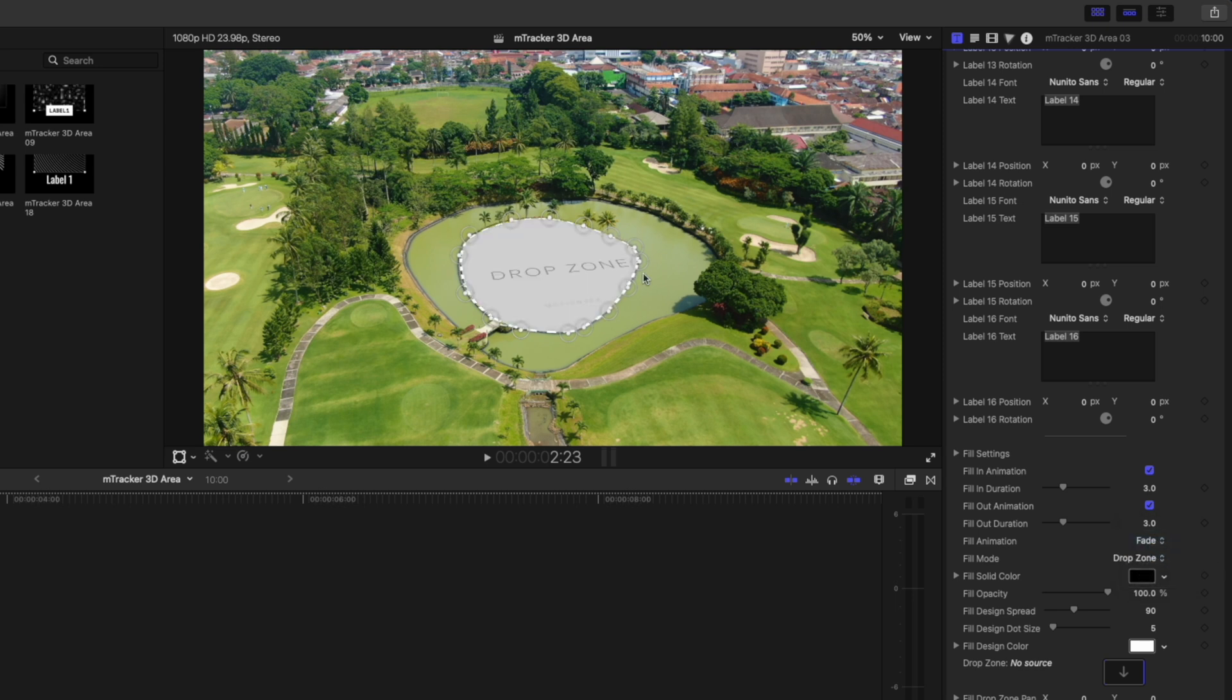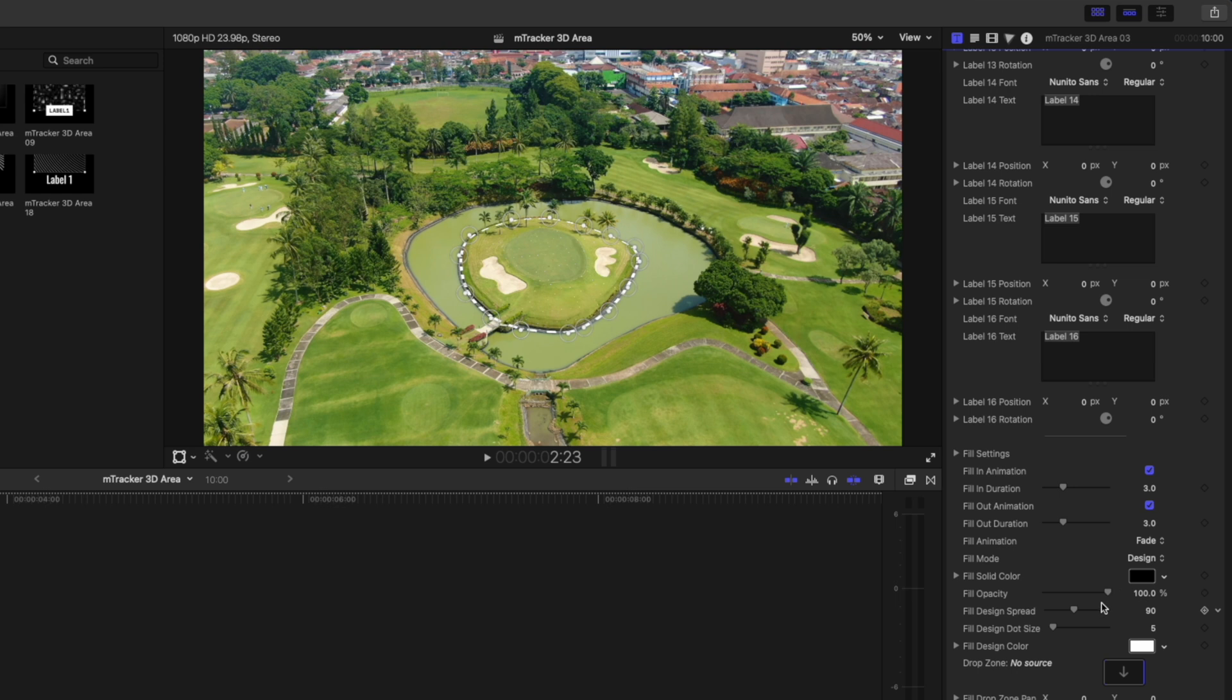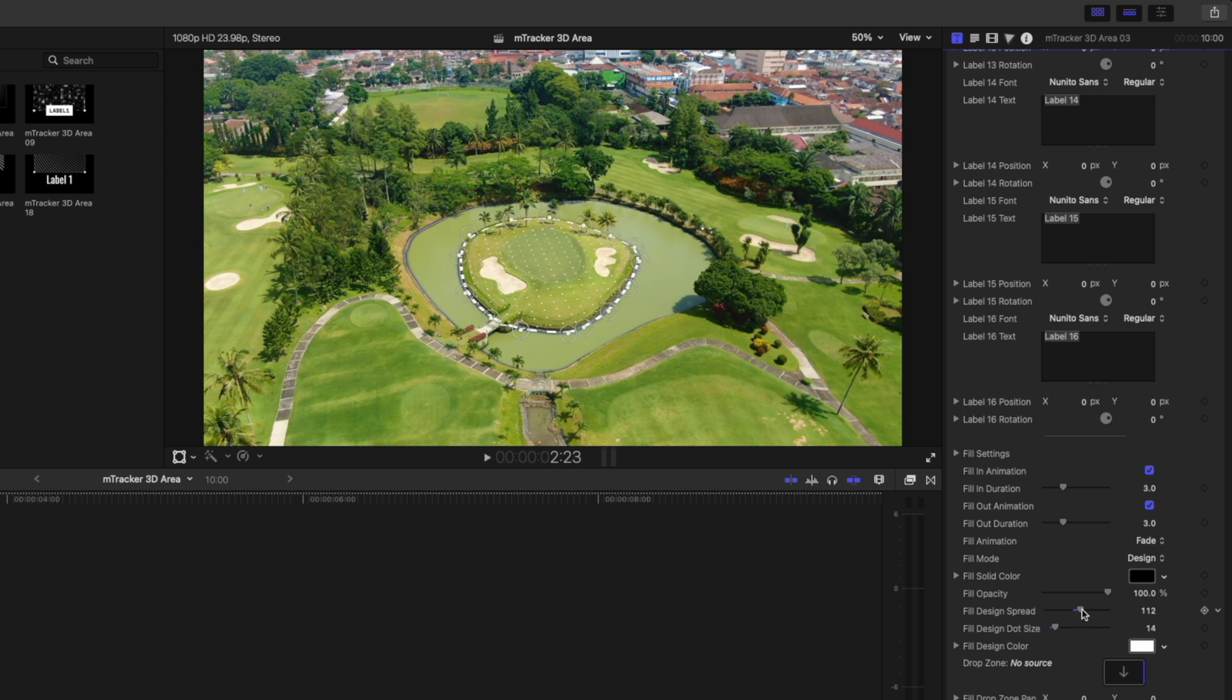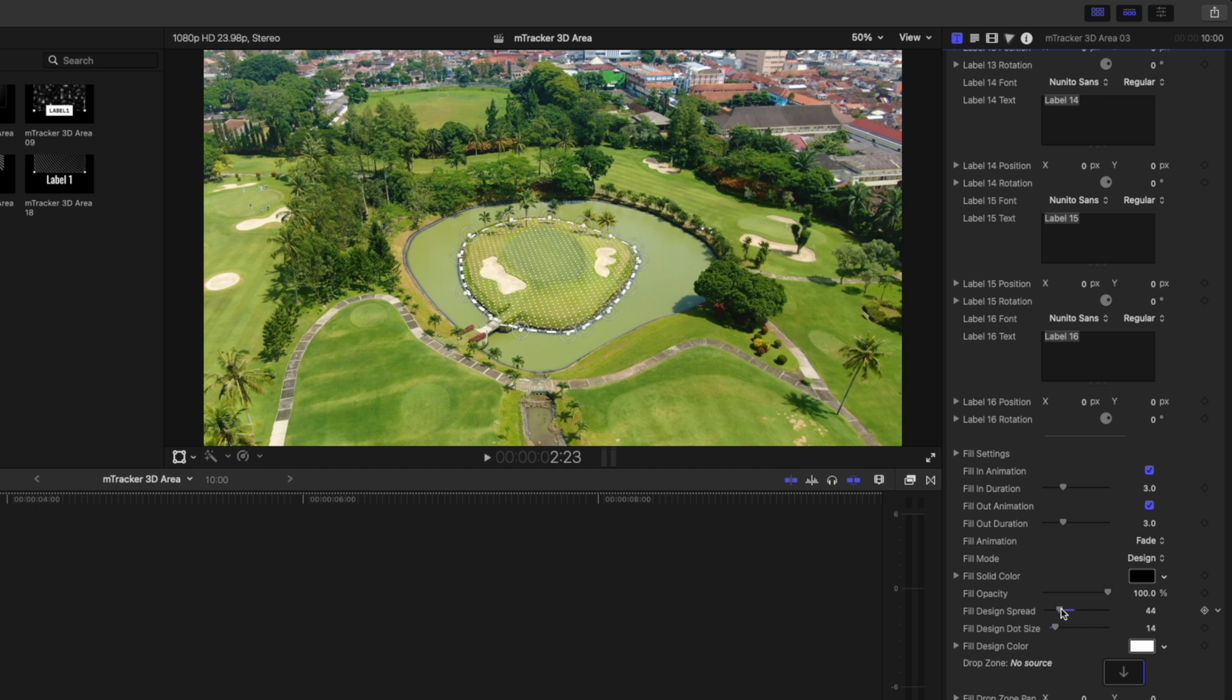You can set it to a drop zone and replace something, or you can stick with the design. I might just make a few adjustments here. Let's increase the dot size, something like that. We can decrease the spread to make that mesh-looking selection.